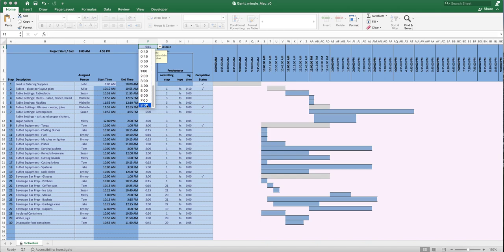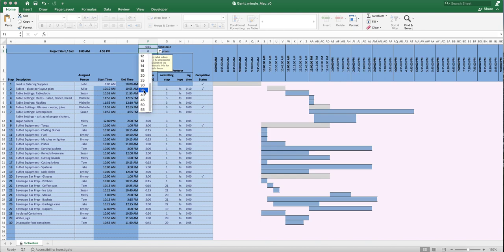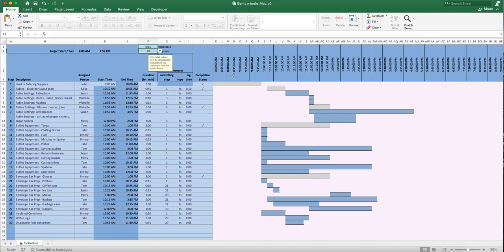You can set the time scale all the way up to eight-hour intervals. There's also an emphasis setting. If you put zero, it emphasizes hours — you'll see bold lines at 8, 9, 10, 11 o'clock. If you put 30, the emphasized marks shift to every 30-minute interval: 8:30, 9:30, 10:30, 11:30. You can set it to any minute value you want.